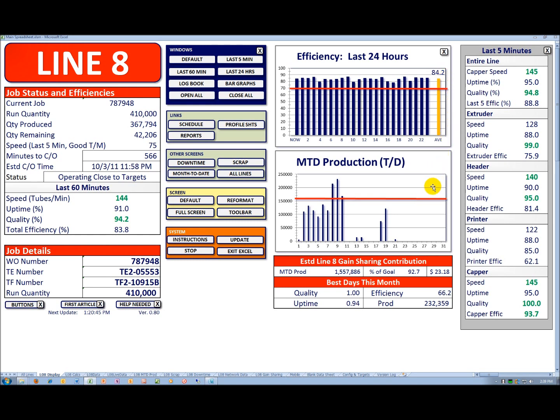Below that, I have a month-to-date production, and the red bar is my target.